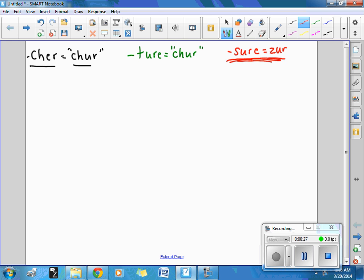Measure. It should look like this. M-E-A-S-U-R-E. We have a silent A, and then we have that ending, S-U-R-E.